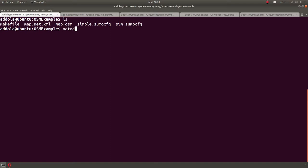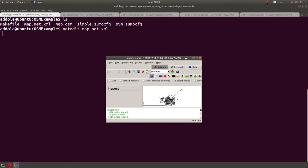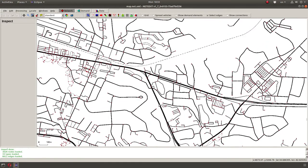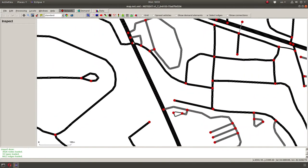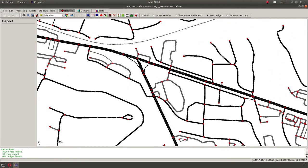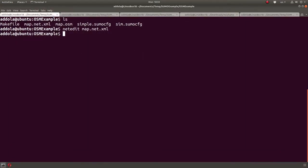I can do netedit map.net.xml, and you can see this is the map that was generated from the Sumo trace. You can see there are all kind of points. It actually maps some of the traffic lights. I'm going to run this, but before I do that, before I run a simulation, I need some vehicle traffic.